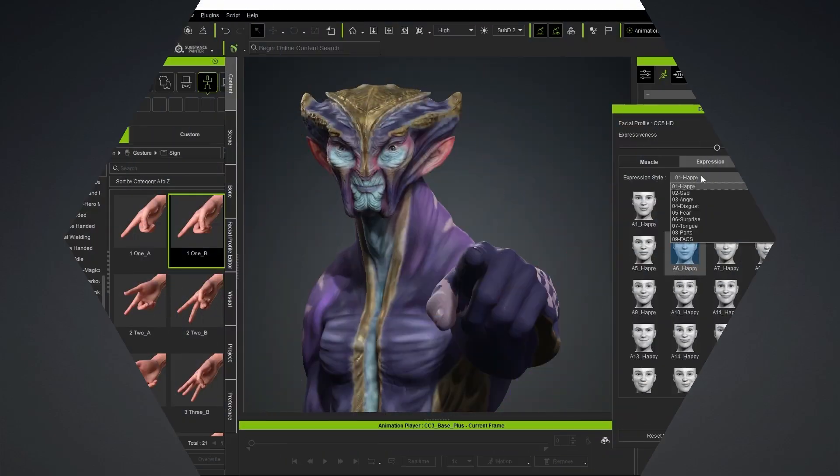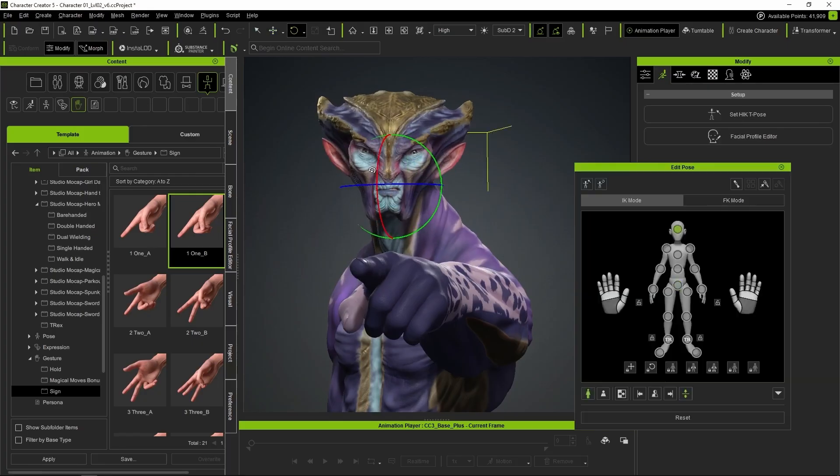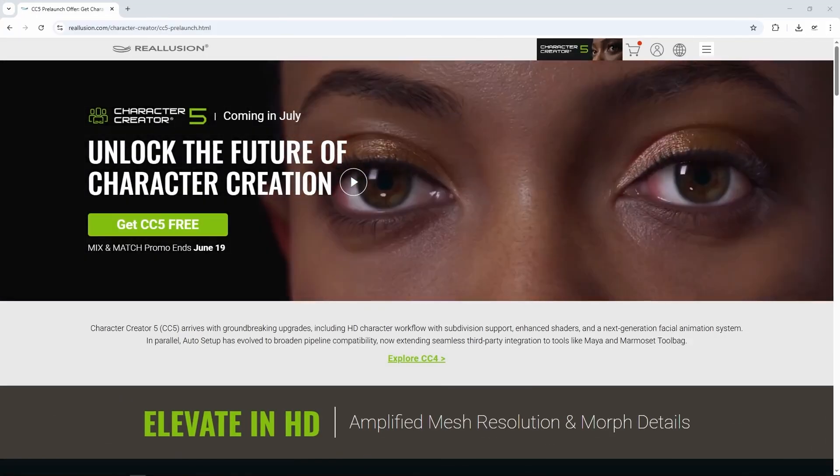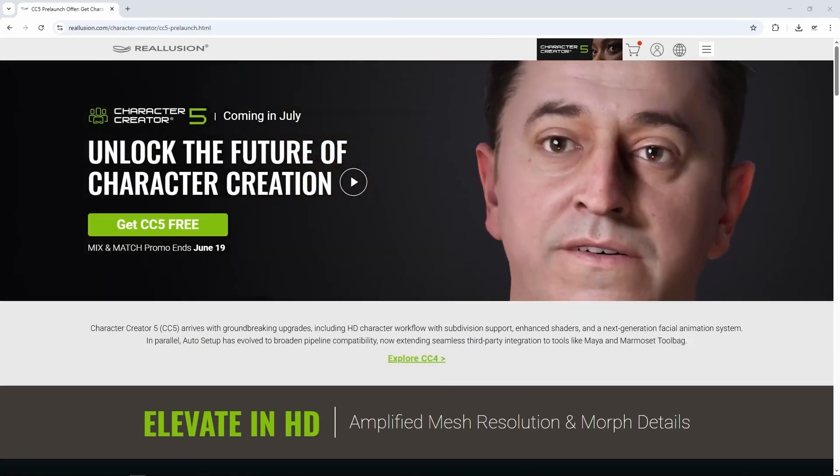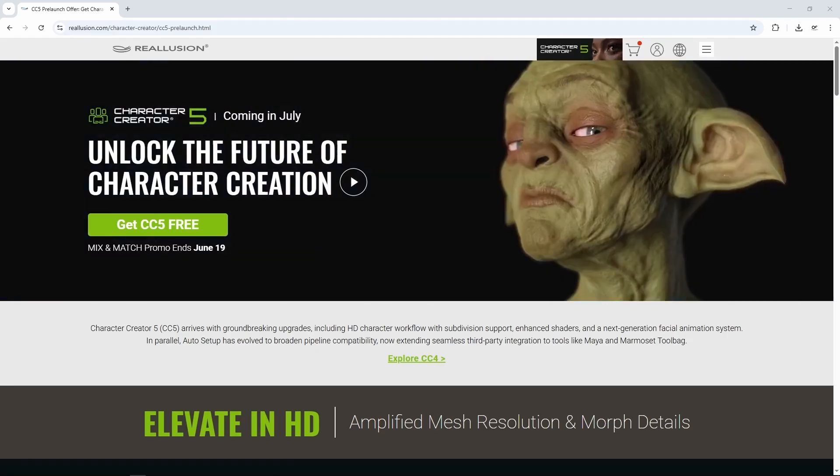including motion libraries, motion capture, lip sync with voice, and pose and animation editing. This is just one of the new improvements in Character Creator 5. Check out the other new features we have to discover.